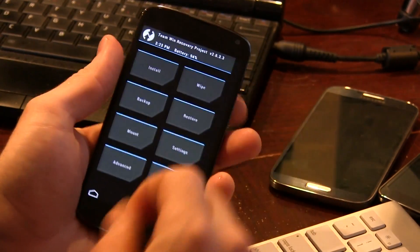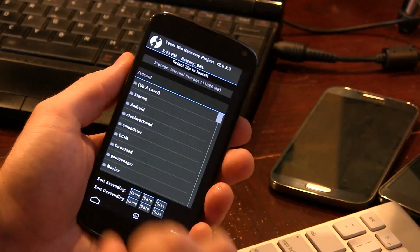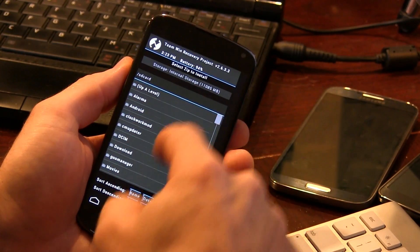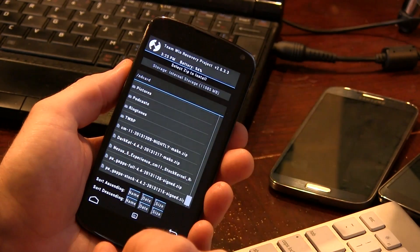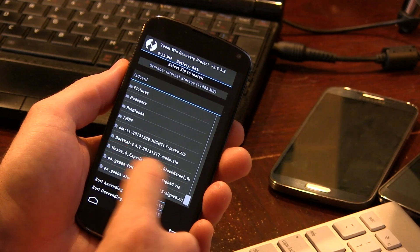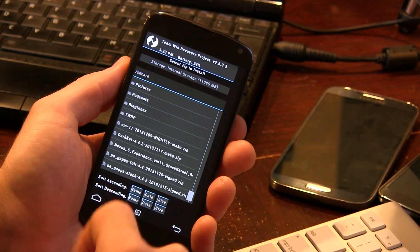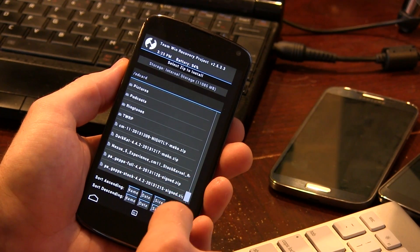So like all of my how-to install videos, I always recommend jumping into your storage first to make sure that the file is in fact there. And as you can see, it says Nexus 5 Experience.